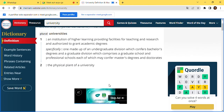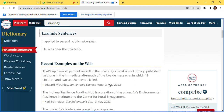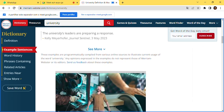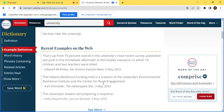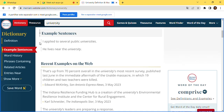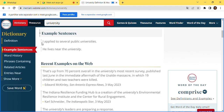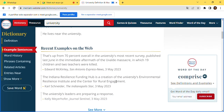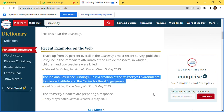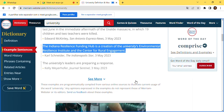You can also see the word's history, phrases, related articles, and nearby entries. Here's an example sentence where the word 'university' is used: 'The Indiana Resilience Following Hope is a creation of the university's Environment Resilience Institute and the Center of Rural Engagement.'